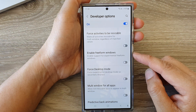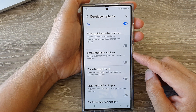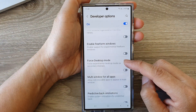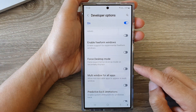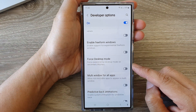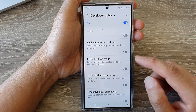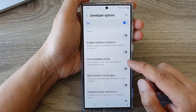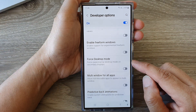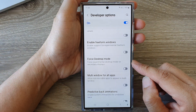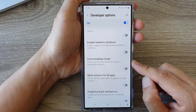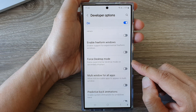Hey guys, in this video we're going to take a look at how you can enable or disable Force Desktop Mode on the Samsung Galaxy S24 series.